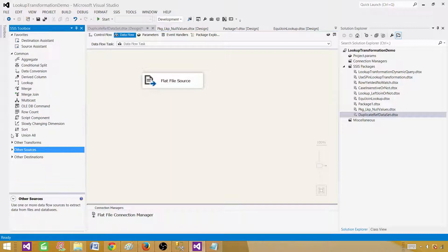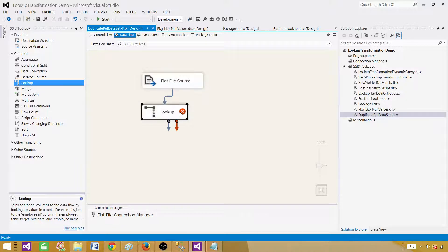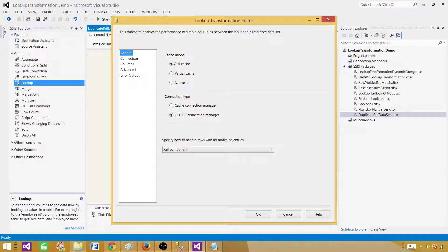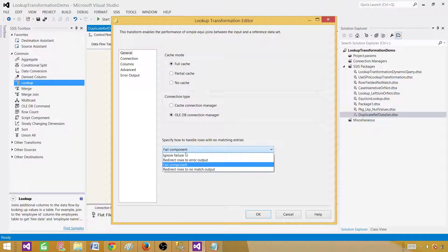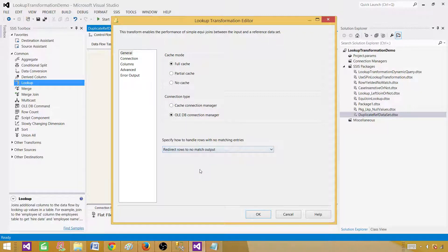Next, we need to use the Lookup transformation. We will be using Full Cache — we want all records loaded into memory before processing starts, before matching from source to the reference data. We also want to use 'Redirect rows to no match output,' so if source rows are not matching with the lookup reference data, we redirect them to the no-match output.